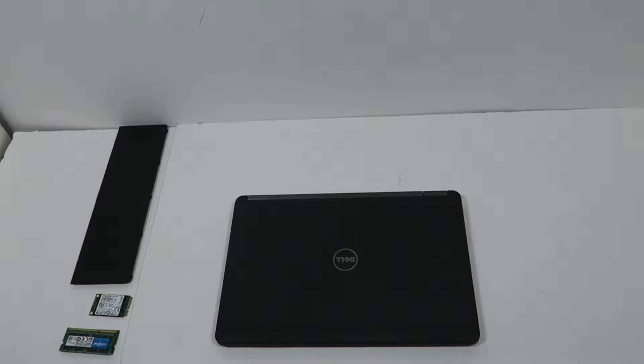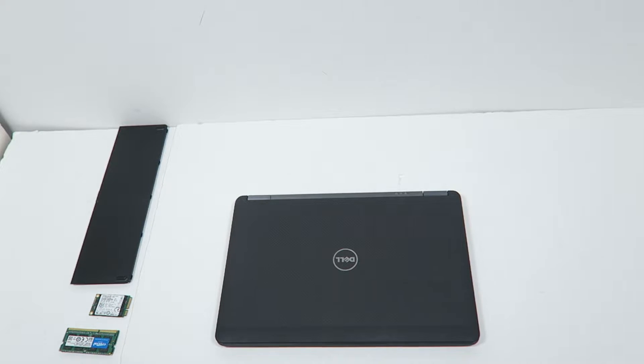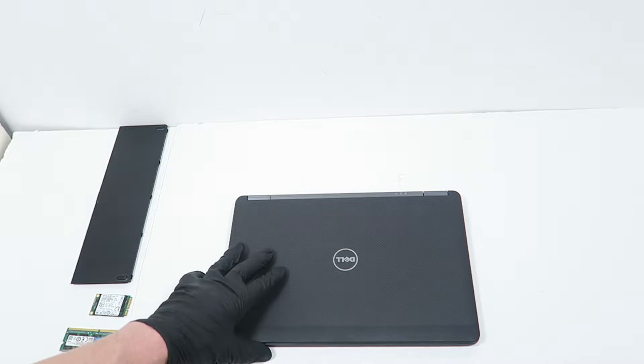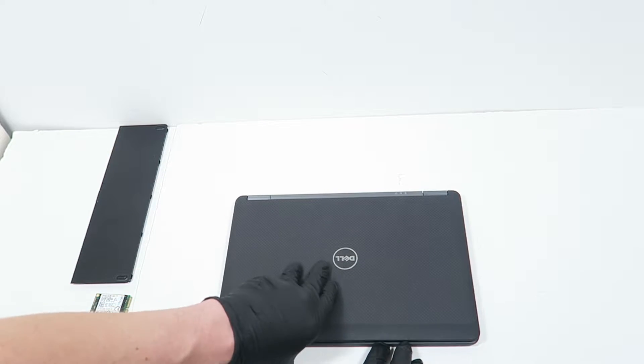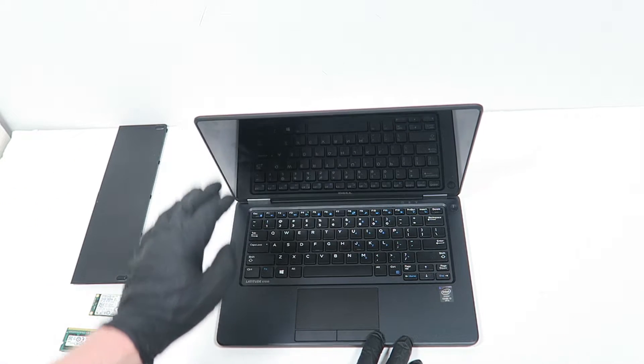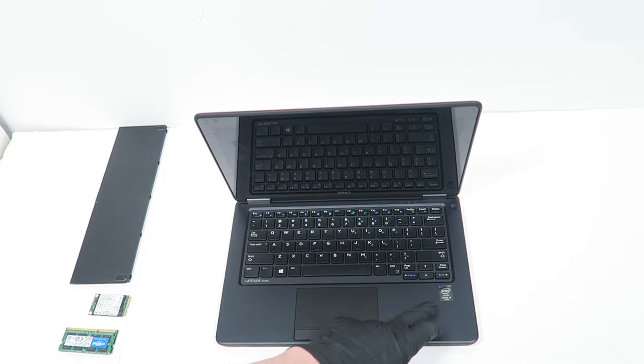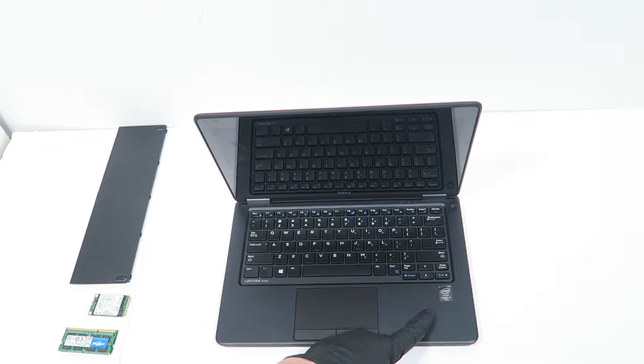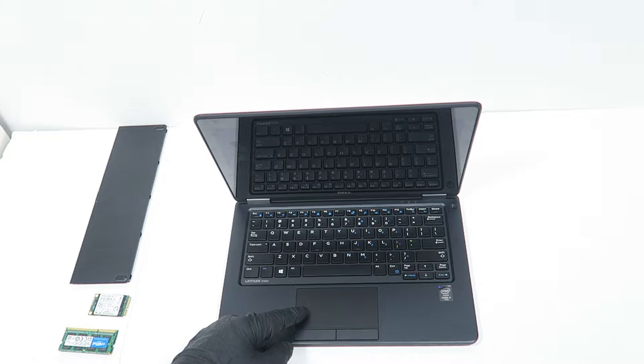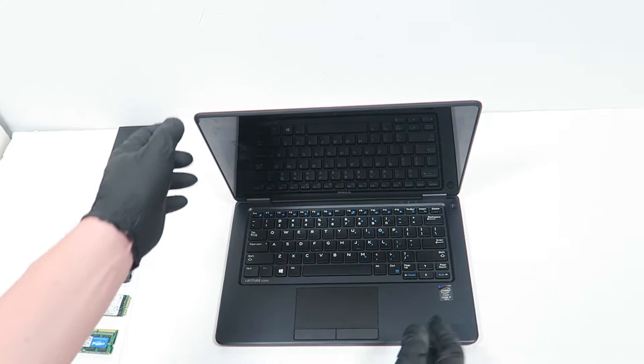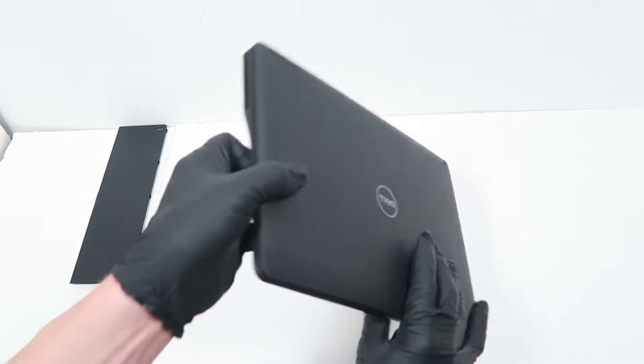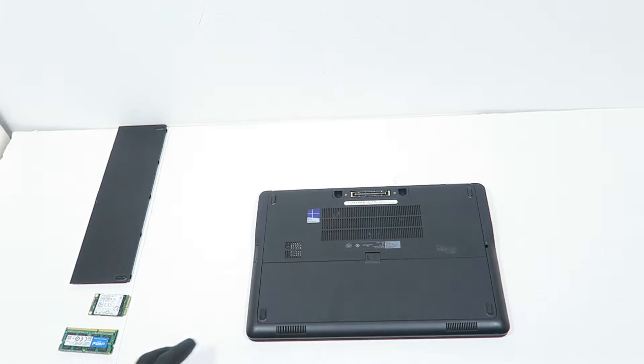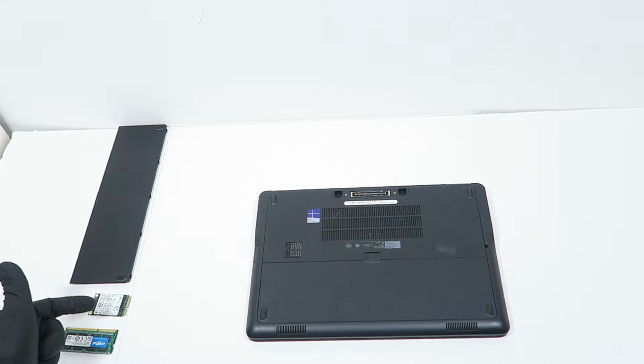Hello ladies and gentlemen, I have a Dell Latitude E7250 that I'm going to upgrade. The laptop has an Intel Core i7 5th gen 5600U, a touchscreen with 1920 by 1080 resolution, and a backlit keyboard. I'm going to be upgrading the RAM to 16GB, replacing the 128GB SSD with 256GB, and replacing the battery.